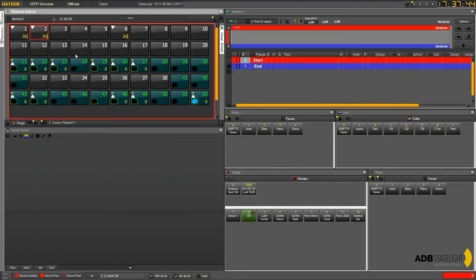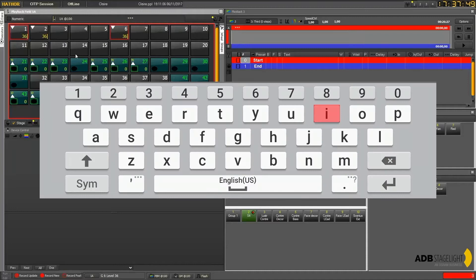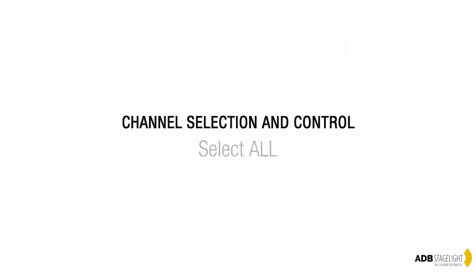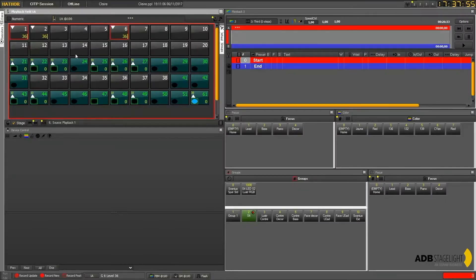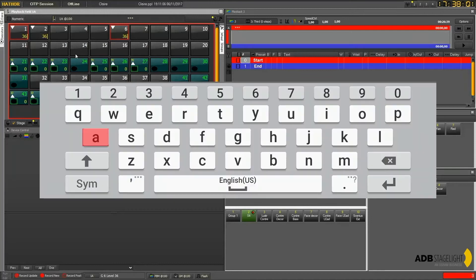Or you can do it from your alpha keyboard, pressing I which does the same. From your alpha keyboard you can also select everything with the A key, which does everything.